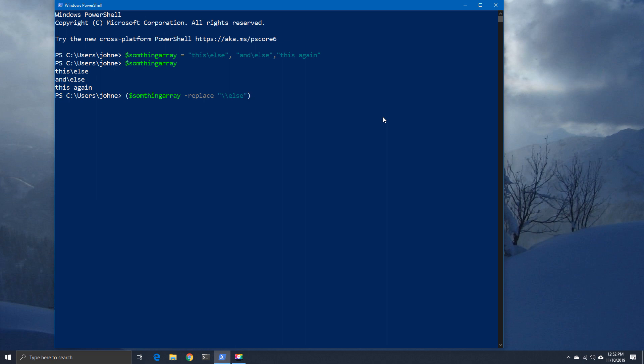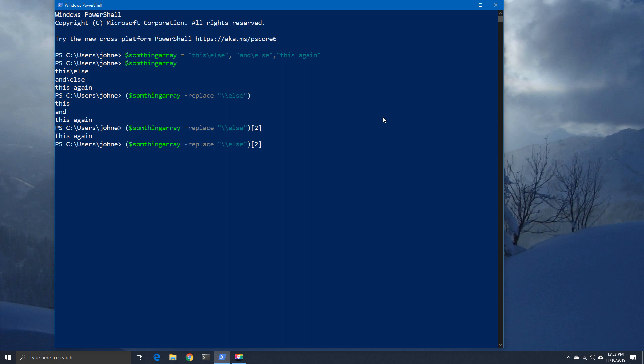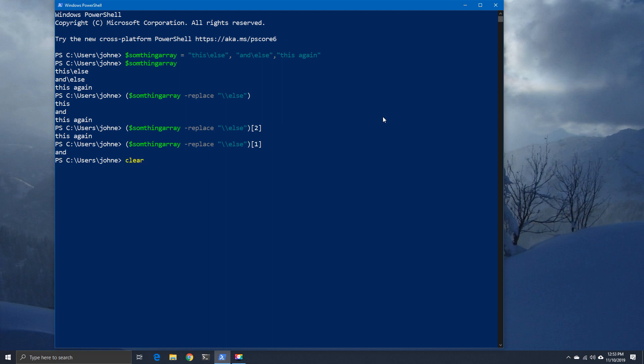We're going to simply look at the output. Now we can see there's still three lines but very different content. We're also going to say give me array item number two. Now remember, arrays start at zero, so when we say give array item two, what we're actually saying is give us array item number three.